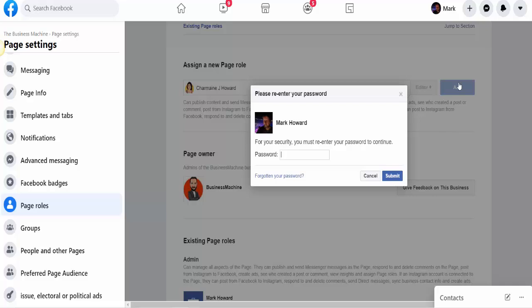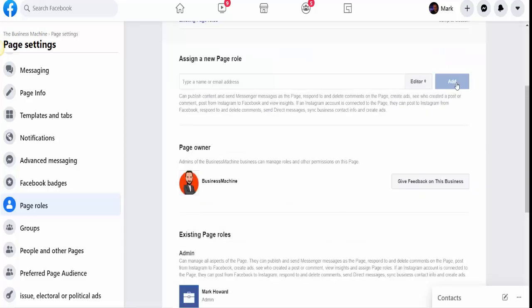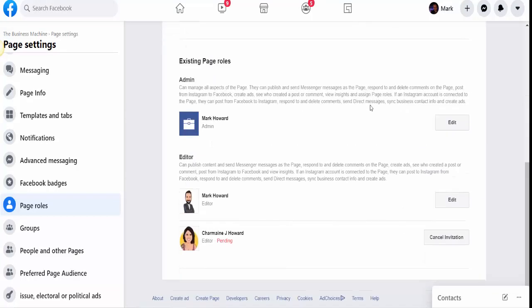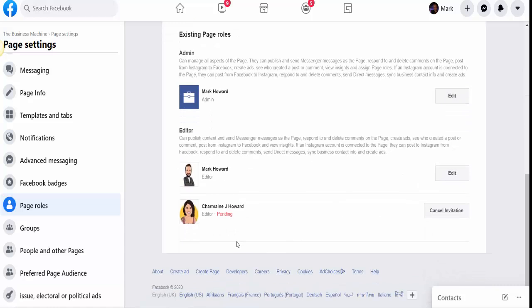So if I scroll down, you can see that I've got Charmaine now as pending as an editor, and an invitation has been sent to her. She would get notification of that on her Facebook, and when she's accepted it, she'll then be able to manage and edit this page as she sees fit.